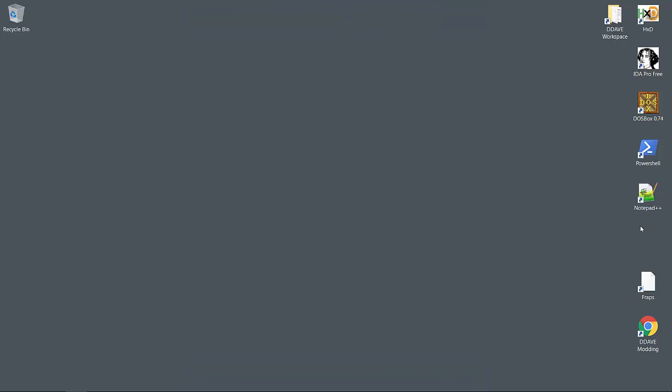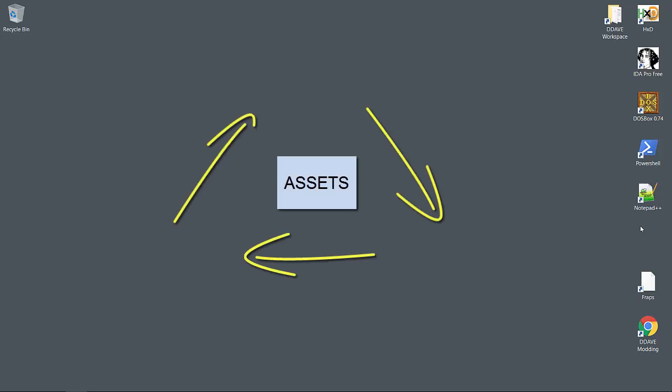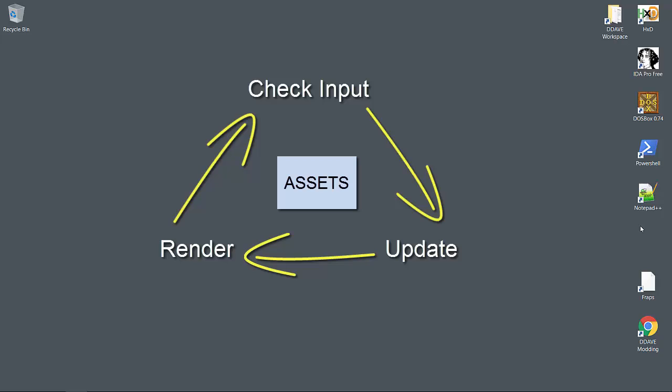We'll start our development by laying down the foundation for the game. This means bringing in the assets and setting up the most basic game loop: checking input, updating the game, and rendering output.